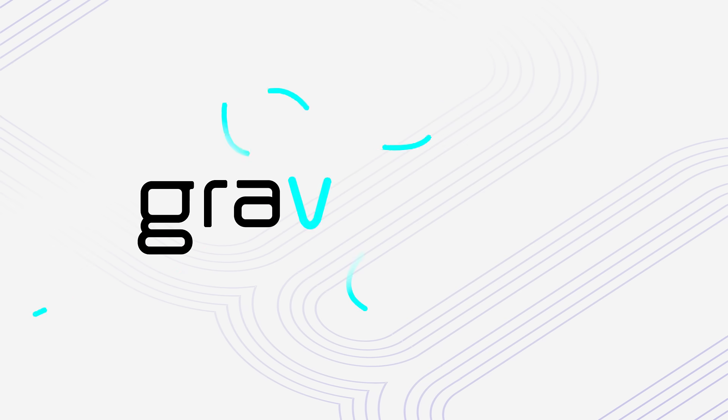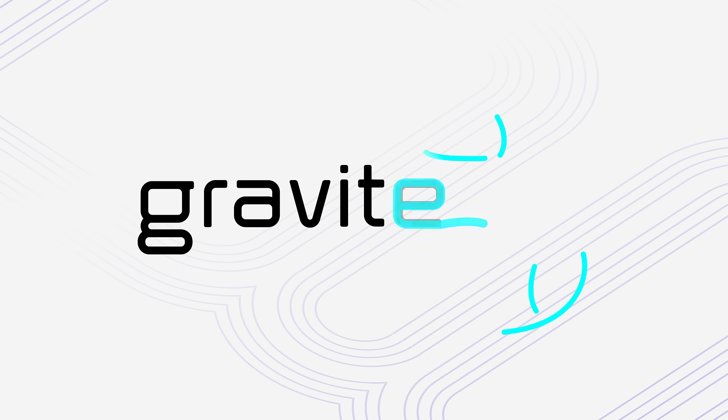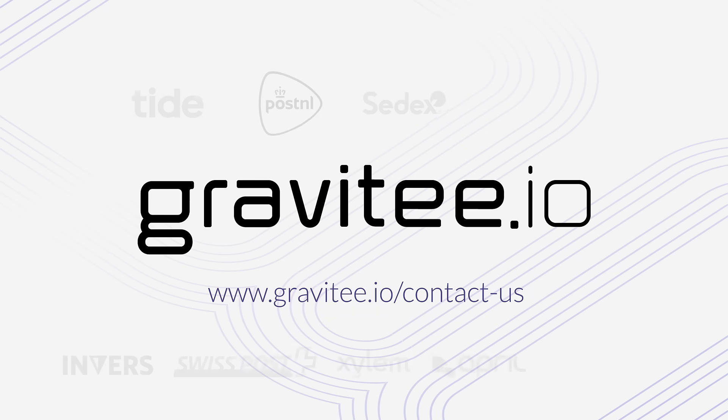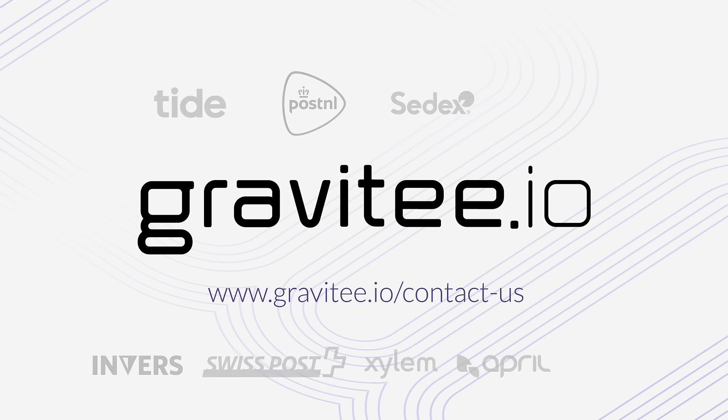If you're ready to learn more, you can contact us at www.gravitee.io/contact-us. You'll be in good company.